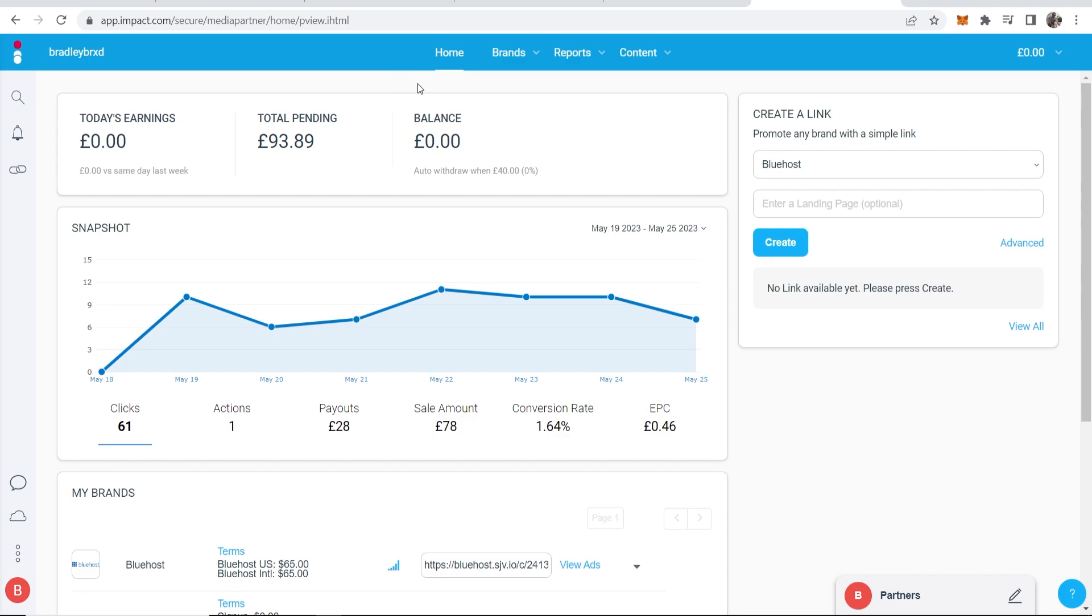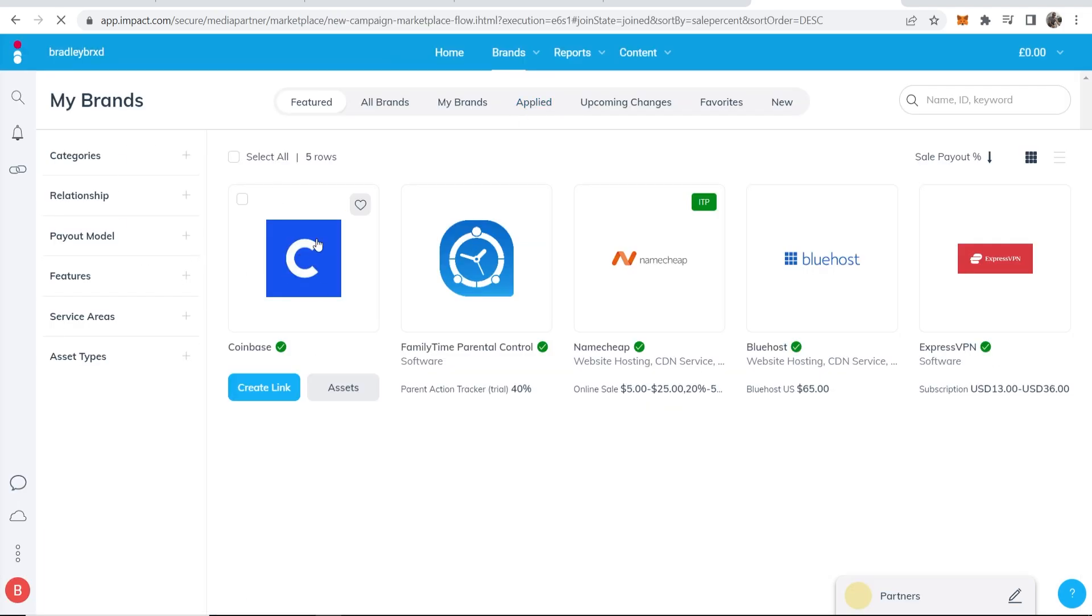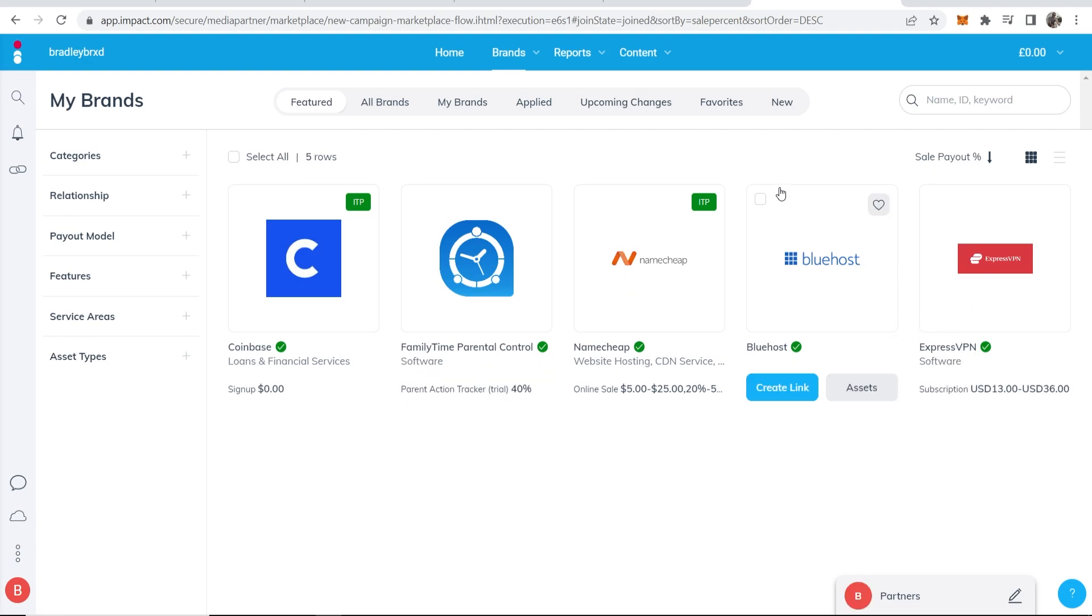But the way that I do it is by going to brands and then you can go to my brands. Now once you're on my brands you're going to see the brands that you're approved for.